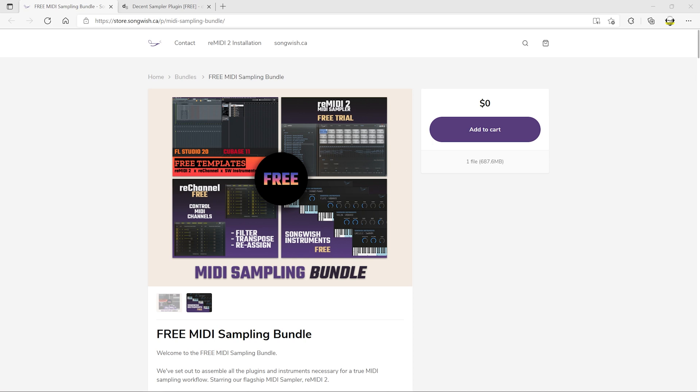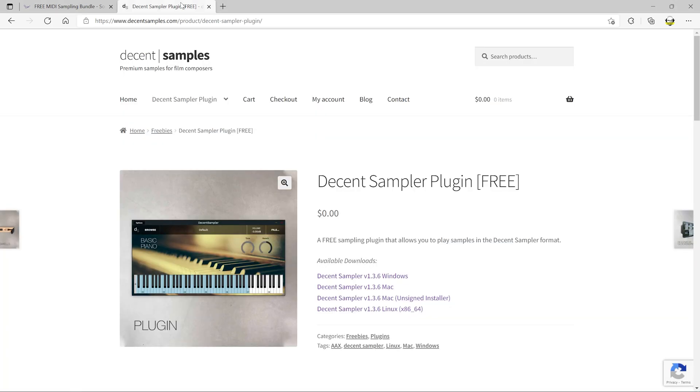So first up let's have a look at the installation process. Okay so before we look at how to use this free template, first of all let's look at how to set this up in Cubase. So of course the first thing you want to do is download the template from the Songwish website as well as the free Decent Sampler plugin.